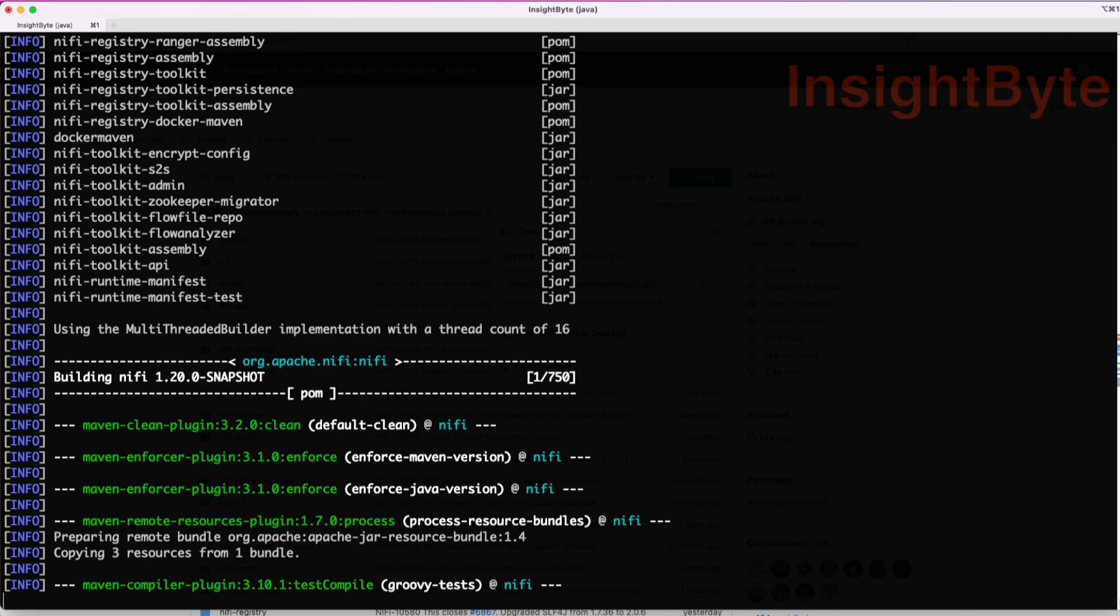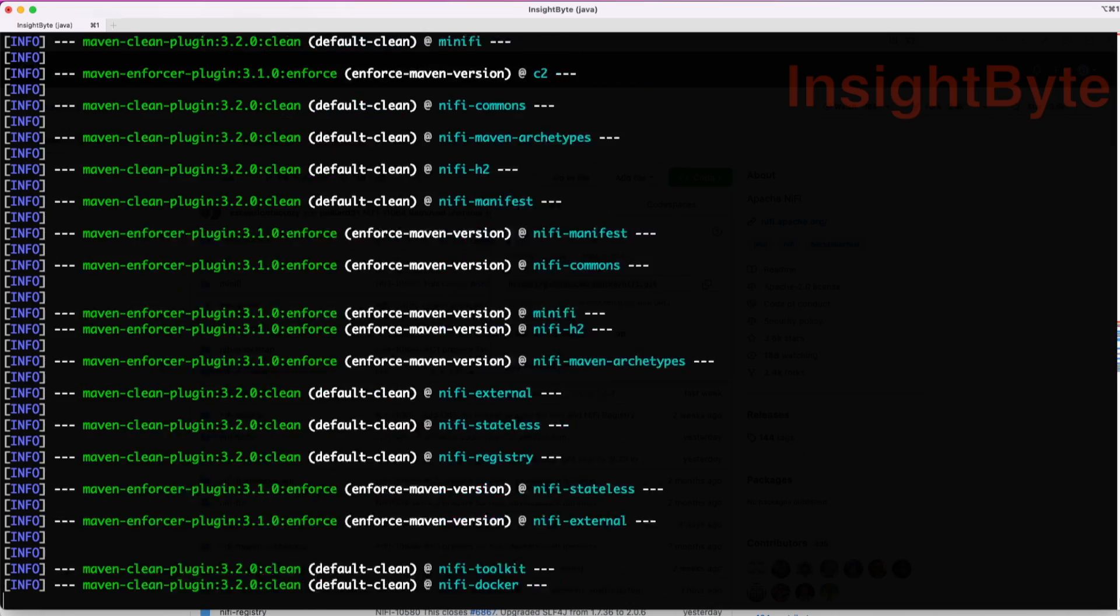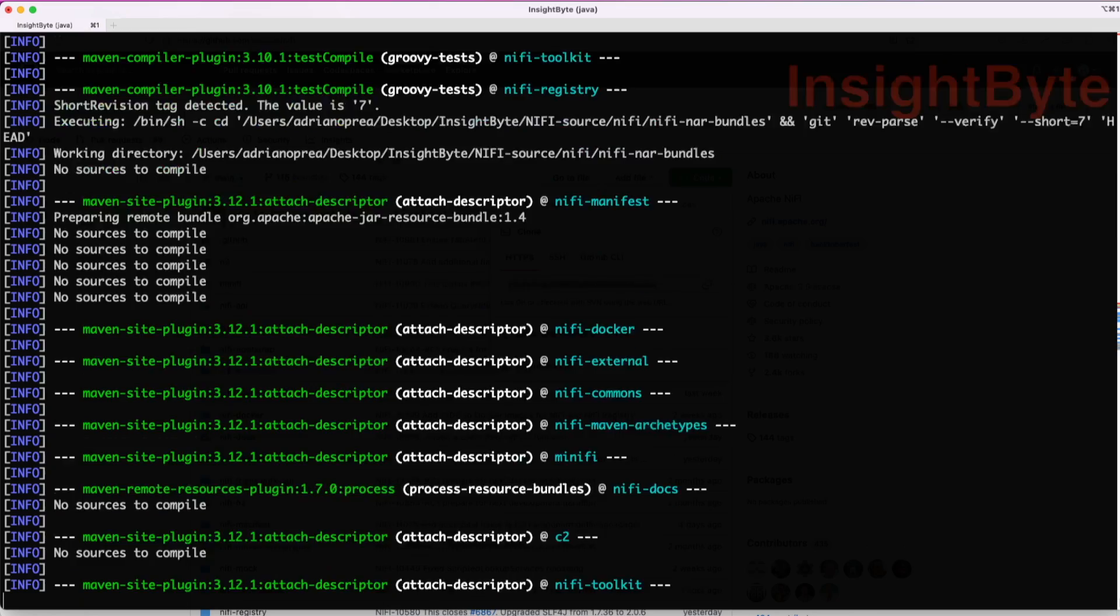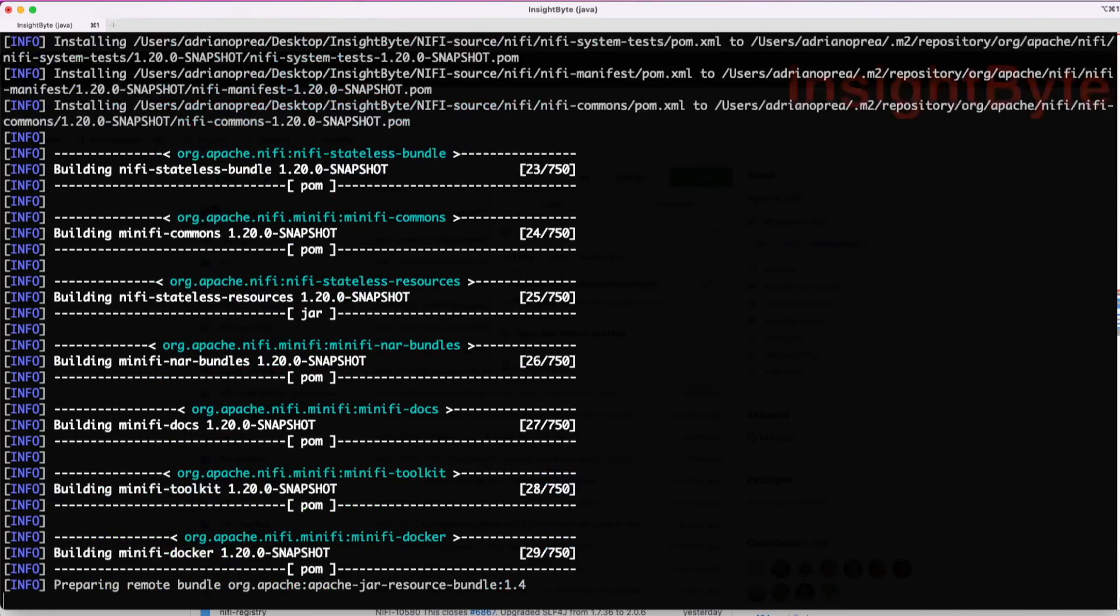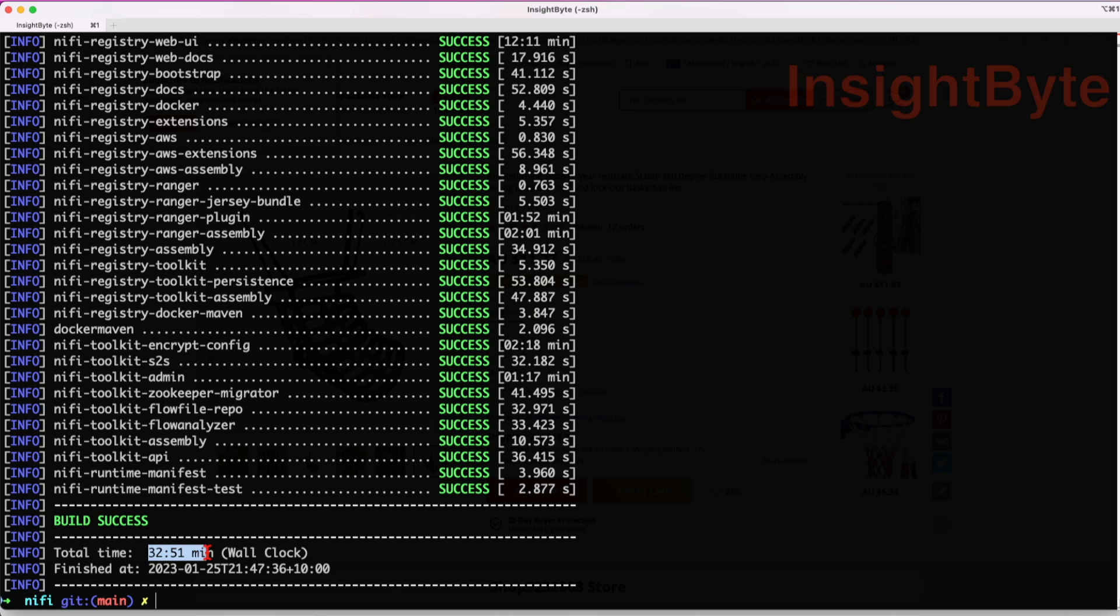So you can see I got to the outcome. Basically it took 32 minutes and I'm running on a Mac M1 machine.